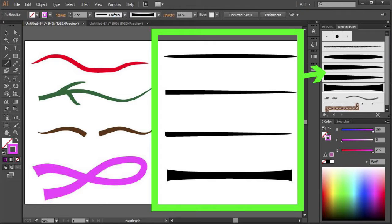Hello! Today I'm going to show you how to create your own line art brushes and how to save them for future use.